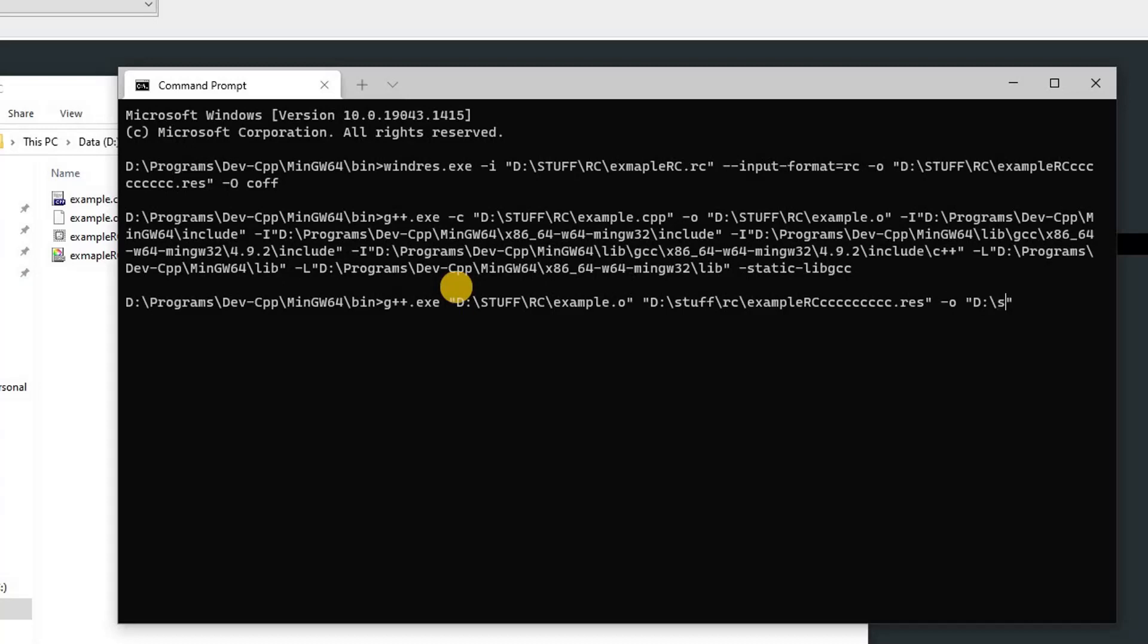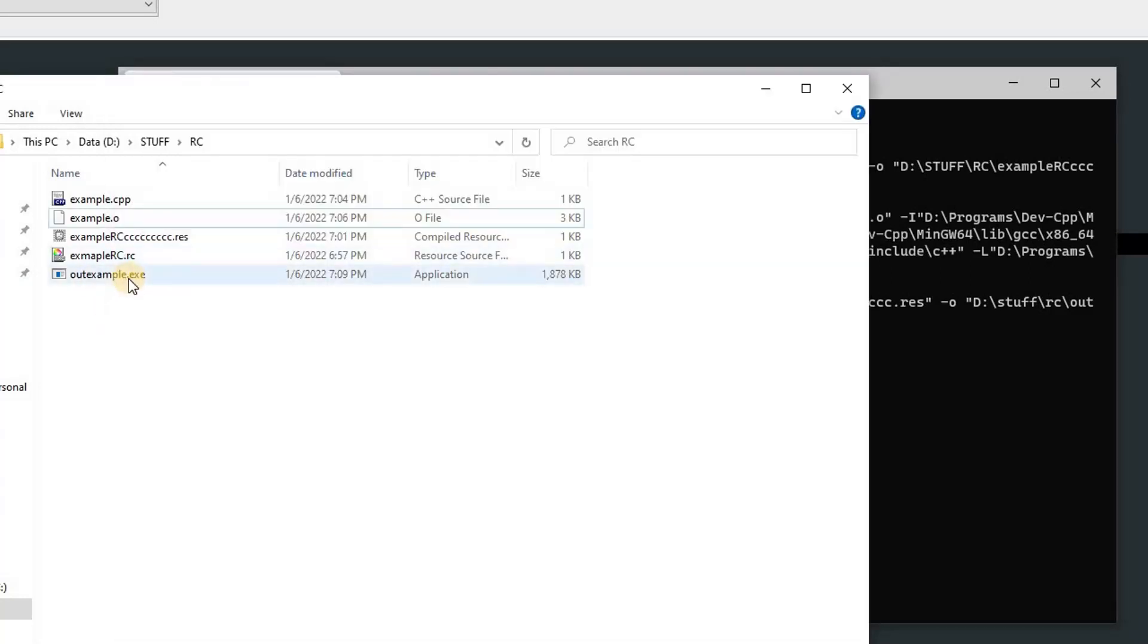Then D:\stuff\rc\. Now you can specify the file name, so I'm going to name it example.exe. Notice that now this will be an exe file. Now you can hit Enter and it will generate an exe over here.